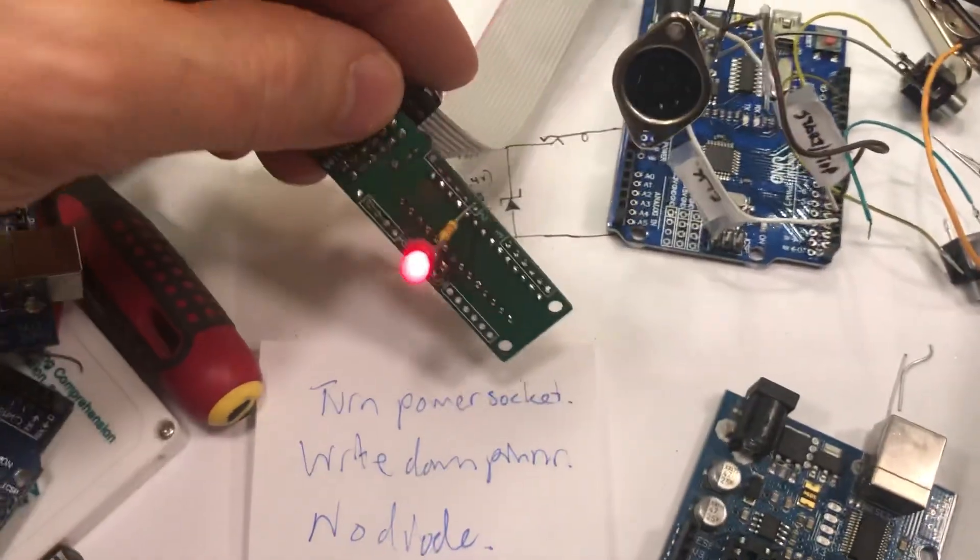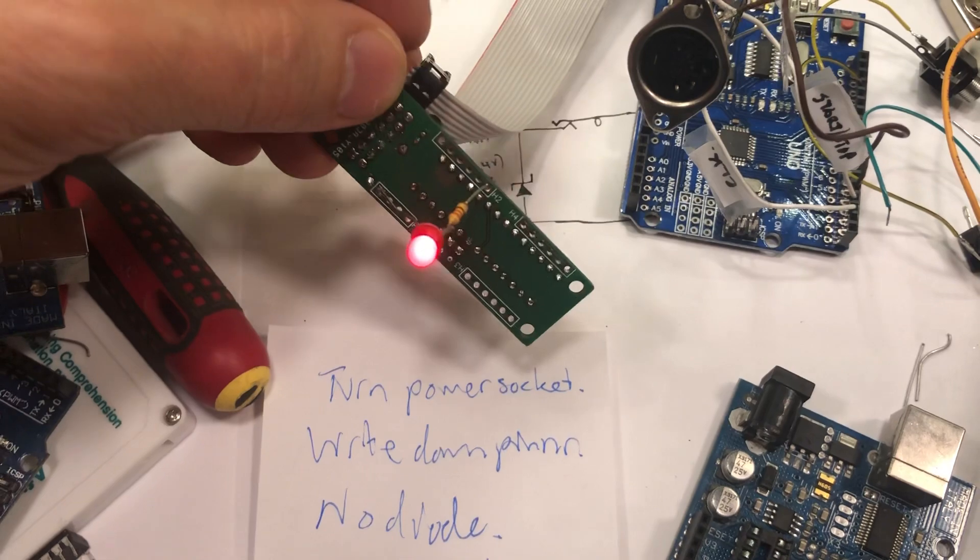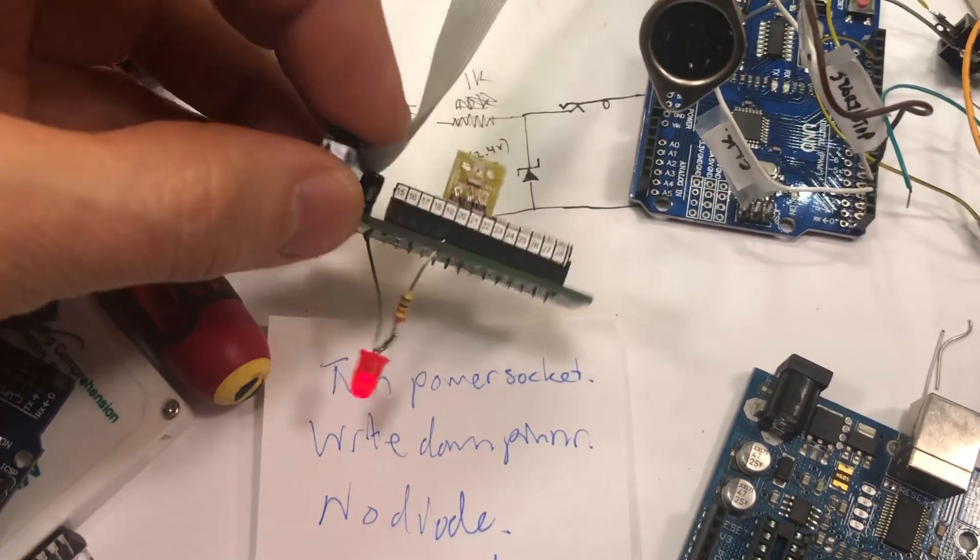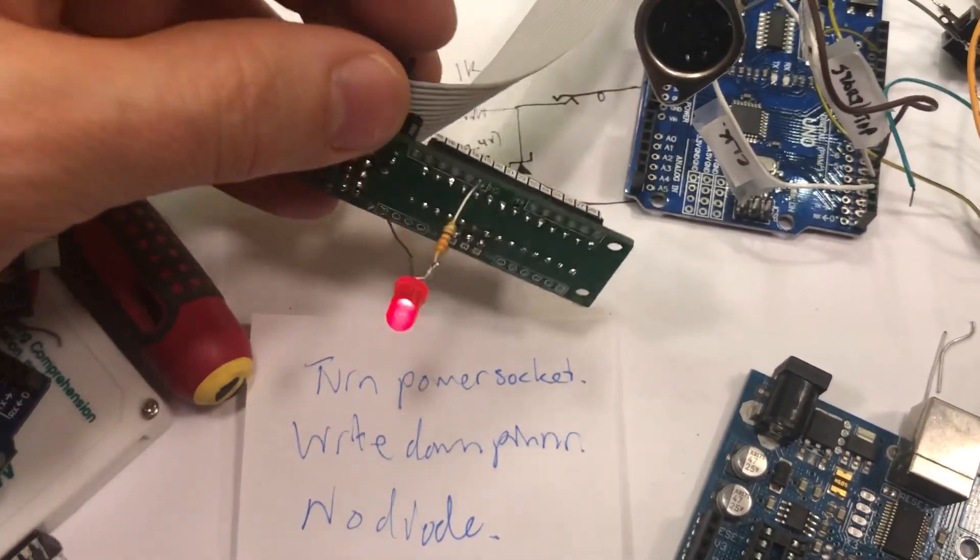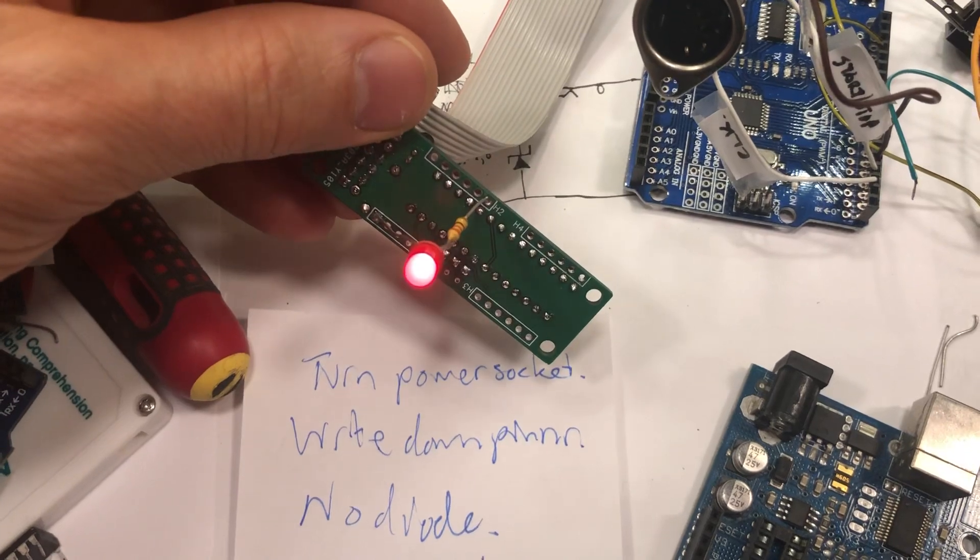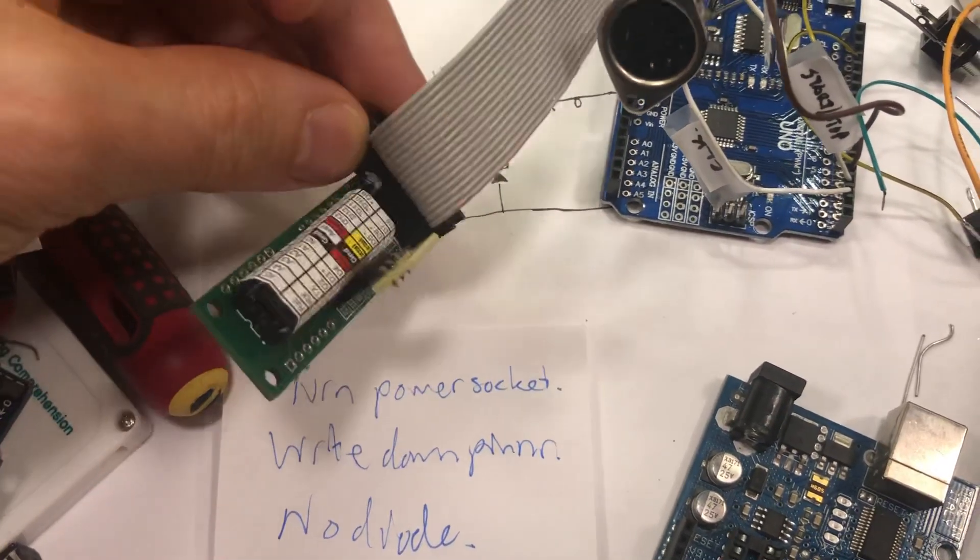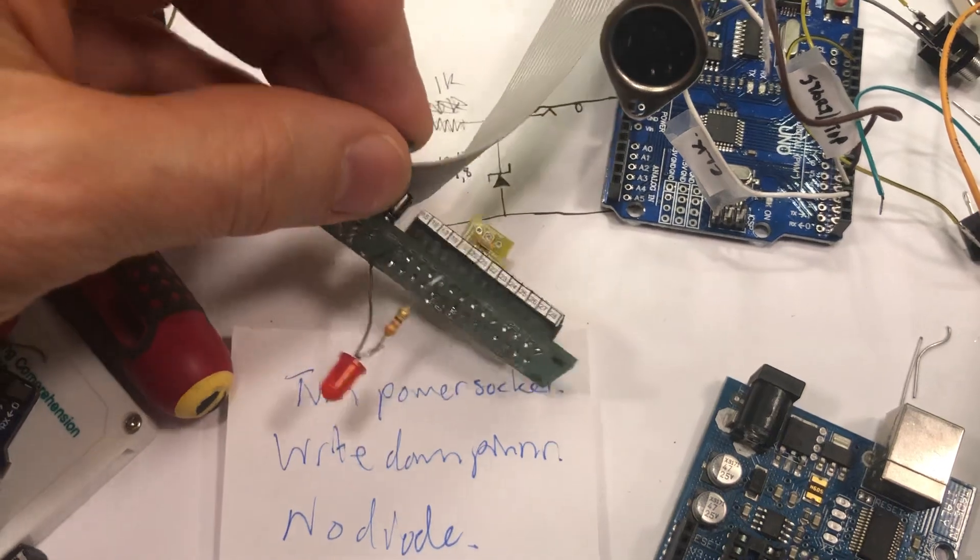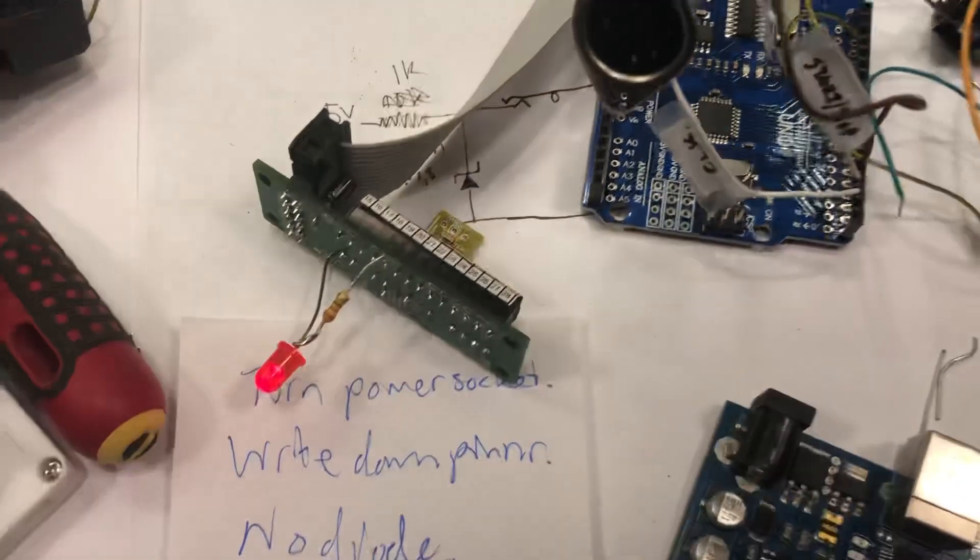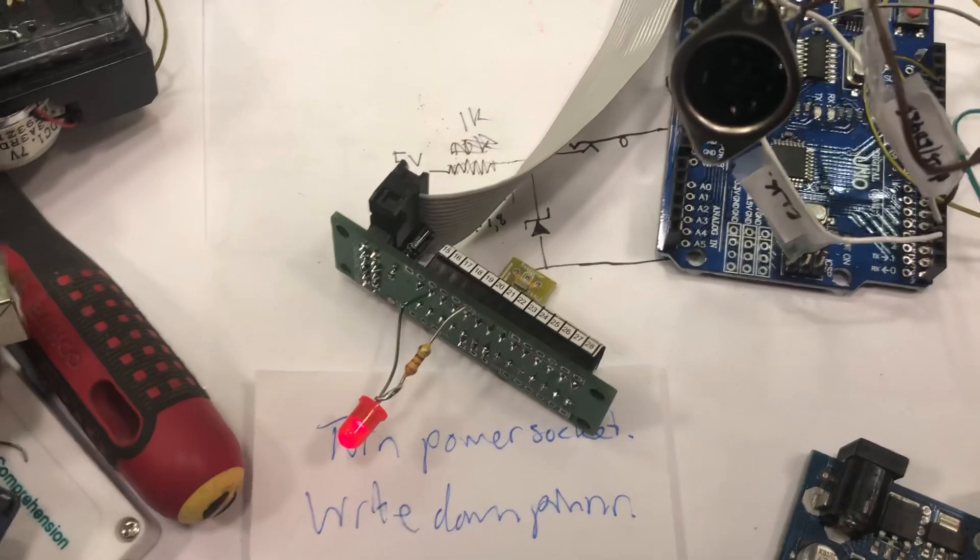And as you can see, we have the Blink sketch running here, so it is working and it's running on modular power. So this is good.